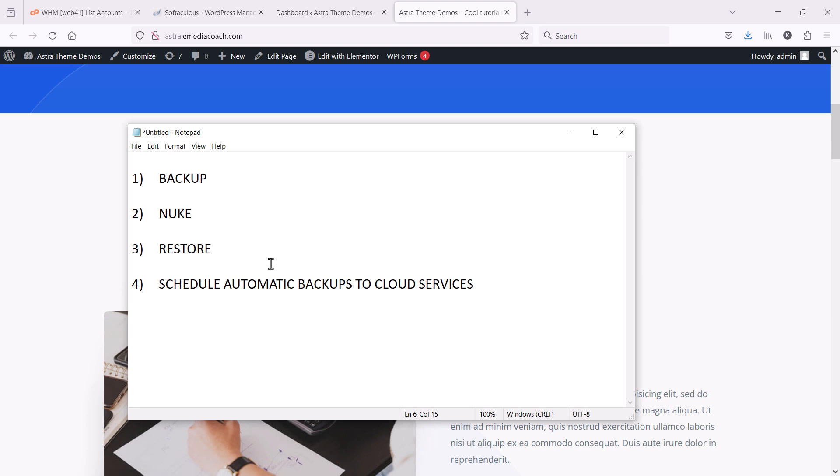And then I'm going to restore it and show you how that's done as well. And lastly, I'll show you how to schedule automatic backups to cloud services like Dropbox, OneDrive, Google Drive, etc. So let's start with the backup.